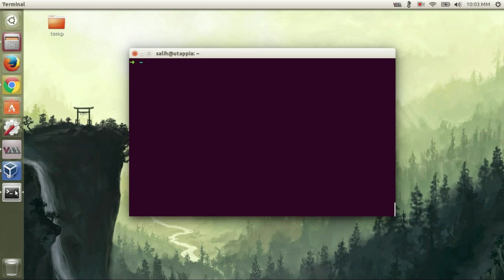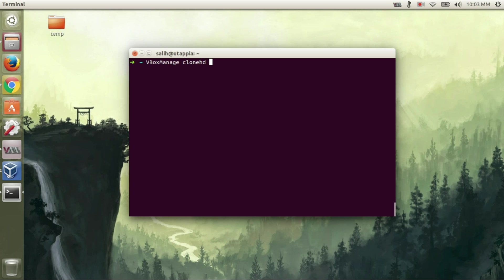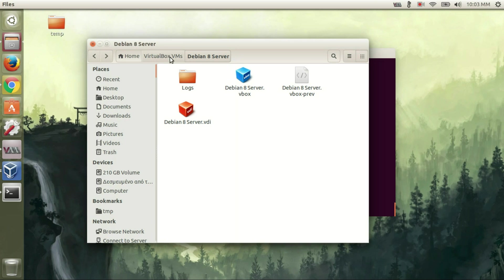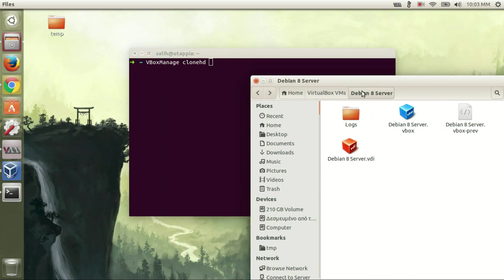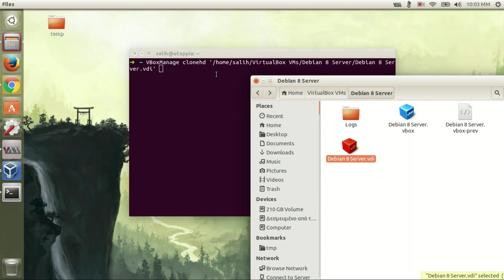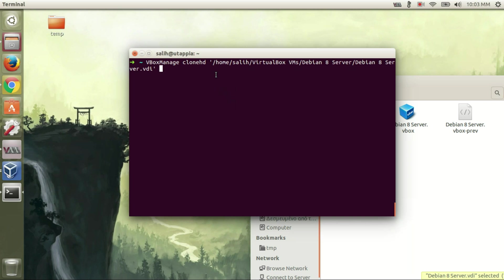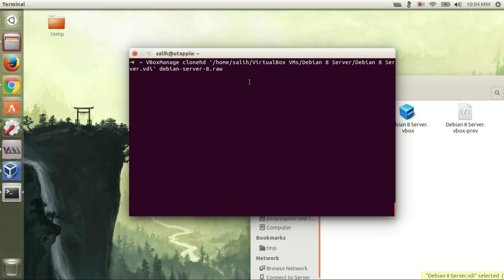Now launch Terminal. With this terminal command we will convert the VirtualBox disk to a raw format. I will show you what to do.